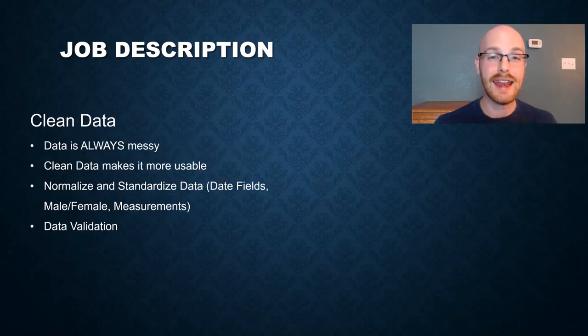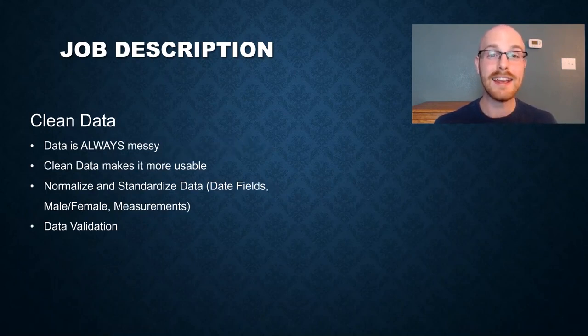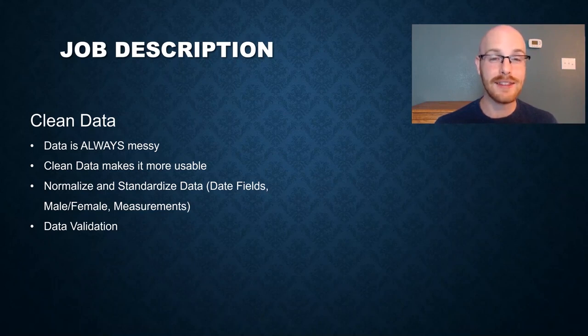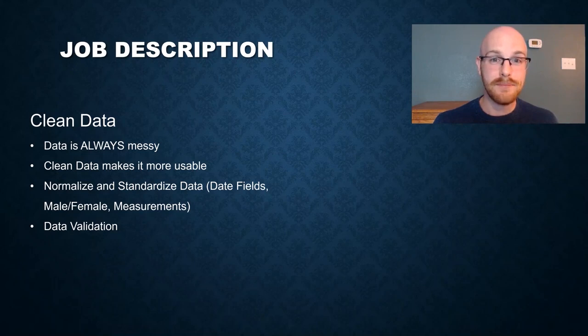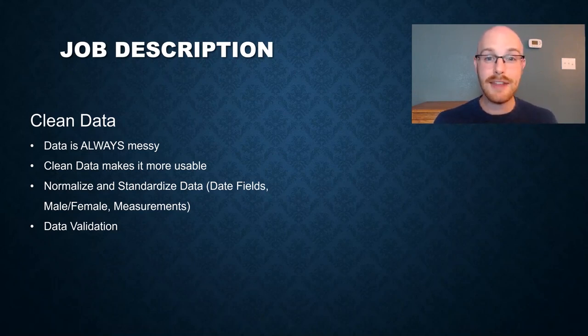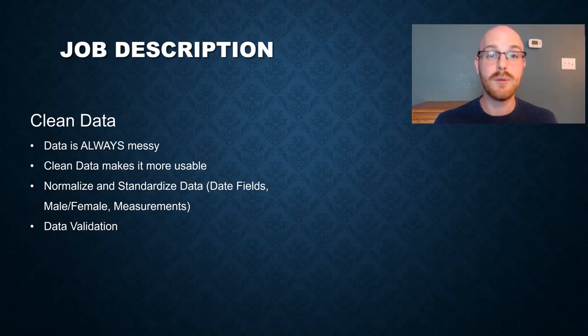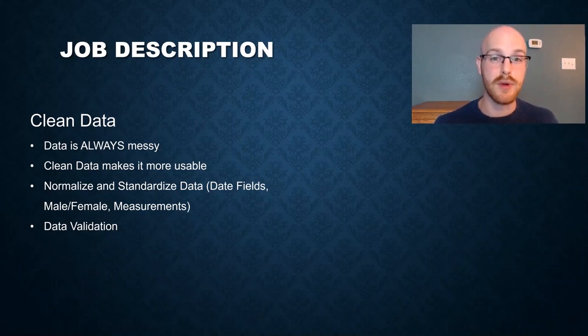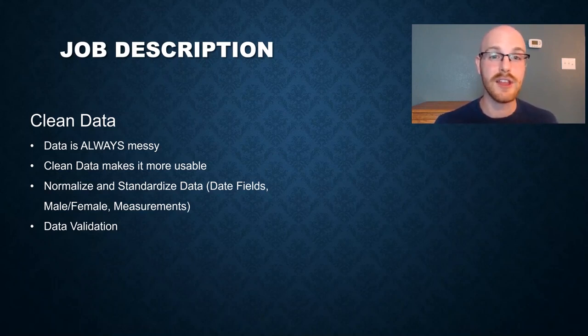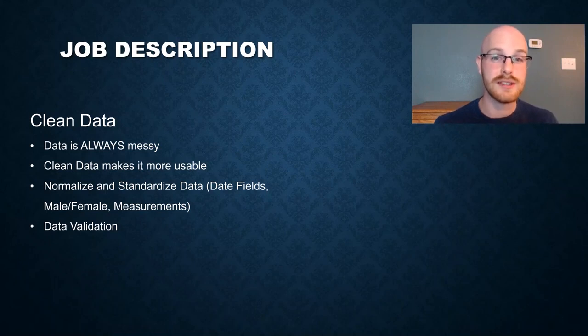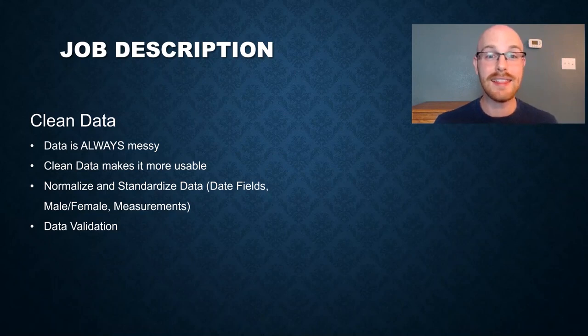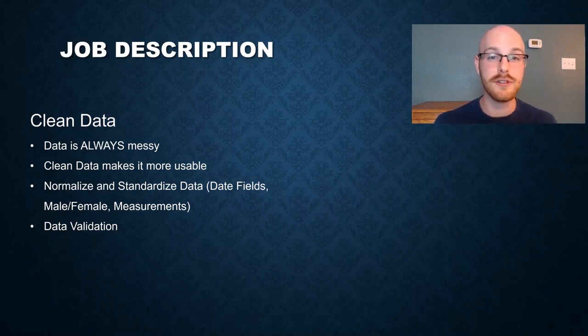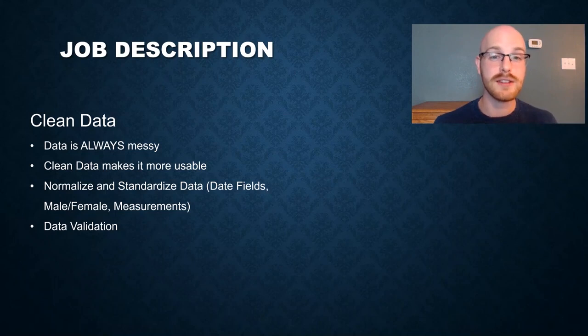And the next thing that you'll do as a data analyst is actually clean the data. And data is always messy. Trust me, I have seen just about everything that you can imagine. They're using three different date formats, some people's names are capitalized for absolutely no reason, and somebody forgot to add the customer ID so you can't actually map the patient in your system. And you do all this because you want to make the data a lot more usable for later processes. And part of this is normalizing and standardizing the data so that when you do your visualizations or your reports later, all the data looks the same that can be used in any part that you need to be used in. And the last part of this is data validation, which is basically just quality assurance and you're looking through your data and running queries on your data to make sure that your data looks how it's supposed to look.